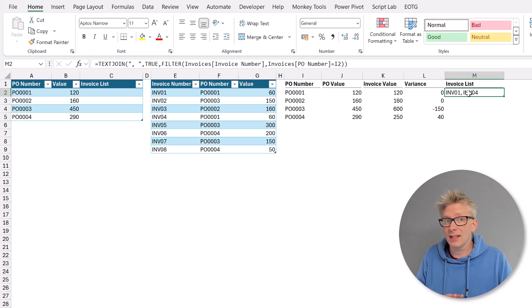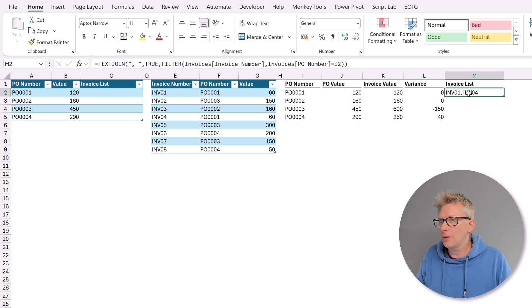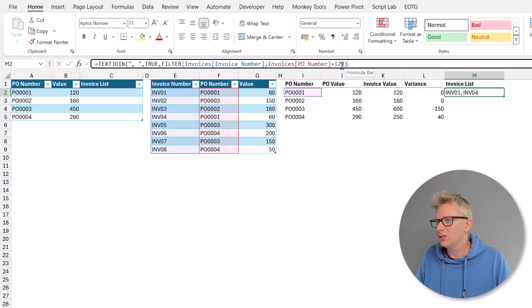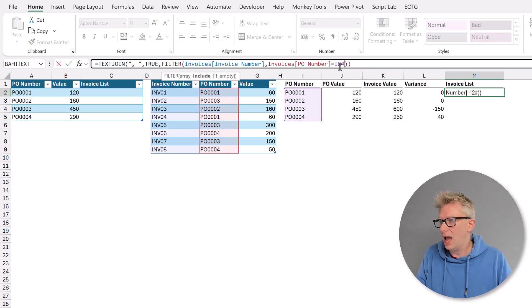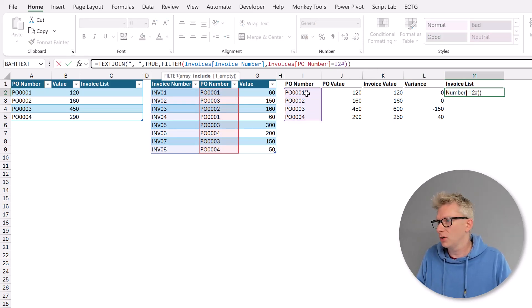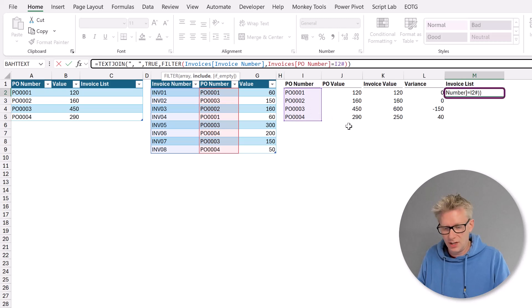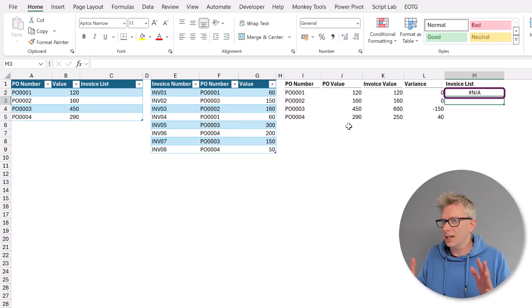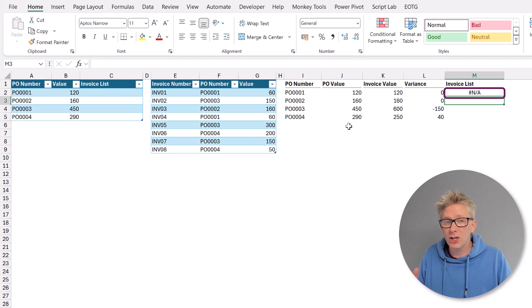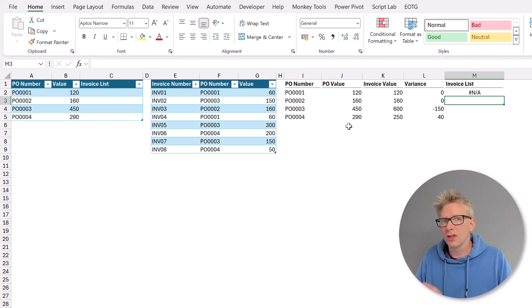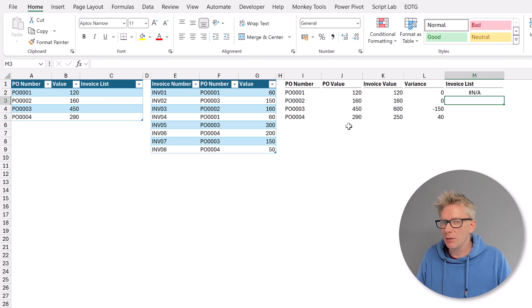Dynamic array values spill don't they? So that means all we would need to do is change I2 to I2 hash to pick up the spill range of our PO numbers. I press return. Oh it returns hash NA because we can't spill multiple filter functions. So we really need to come up with a different solution to solve this problem.